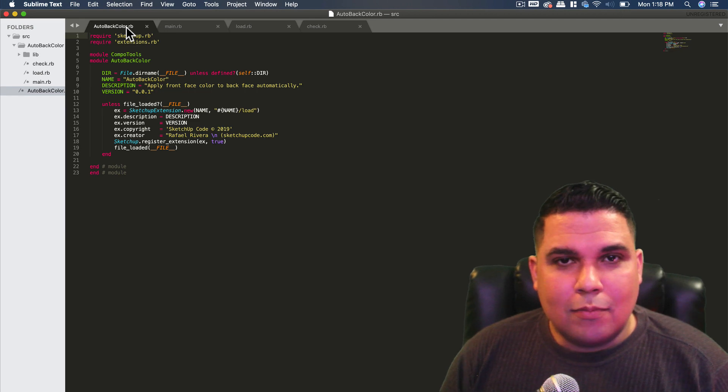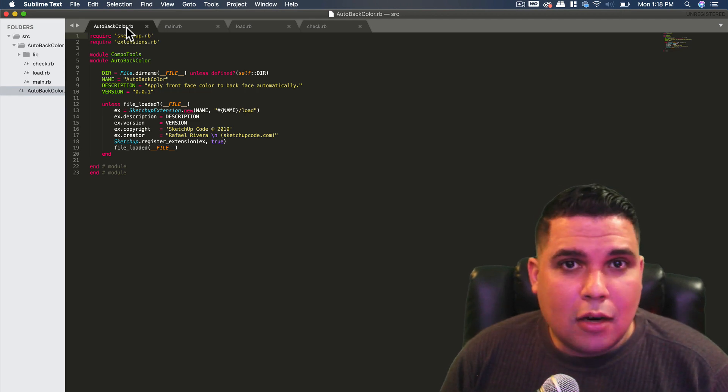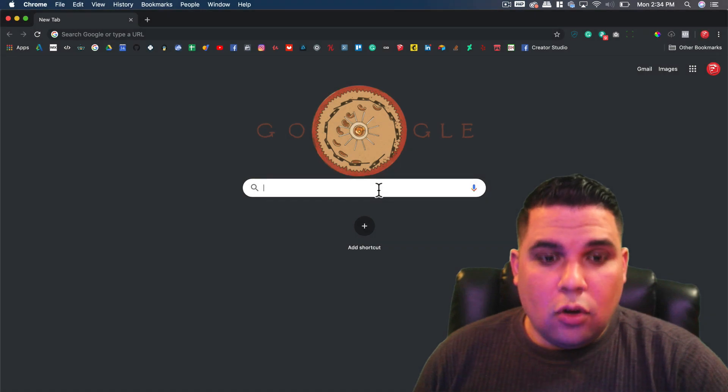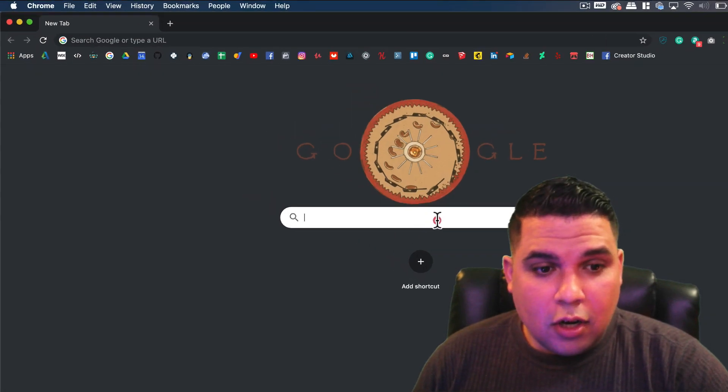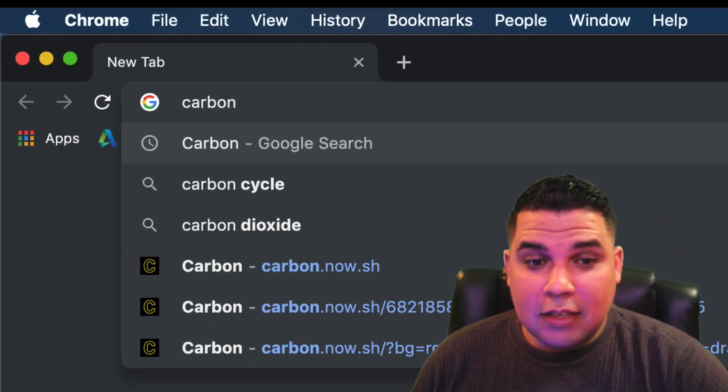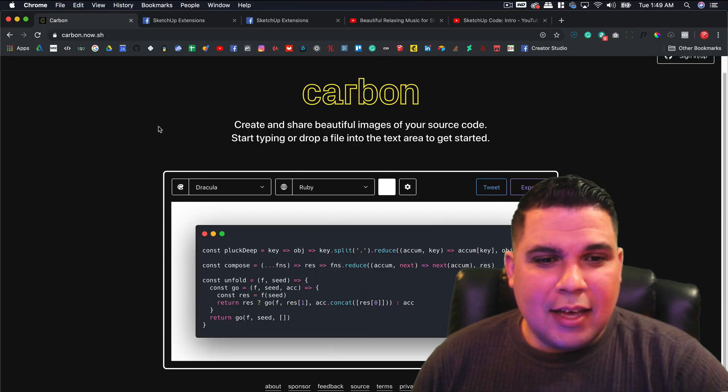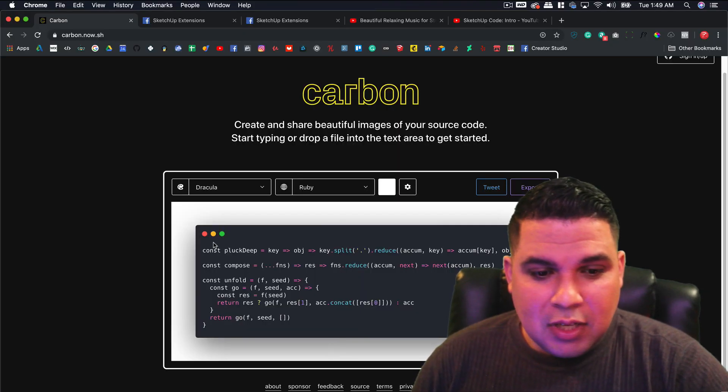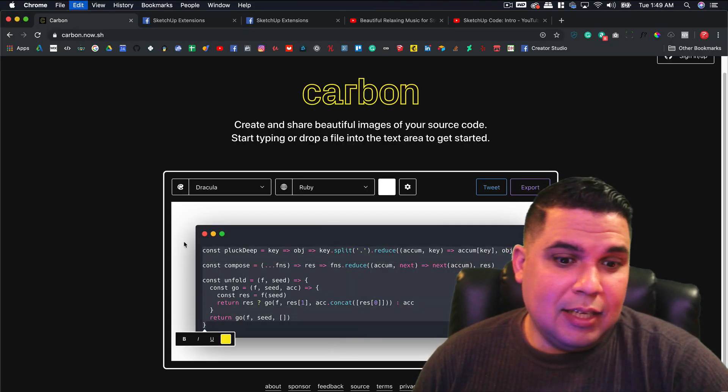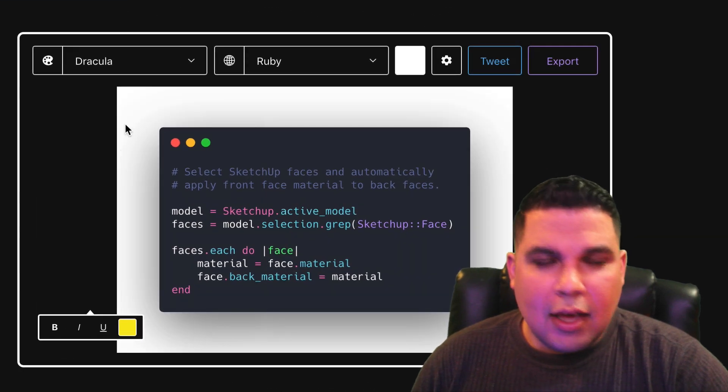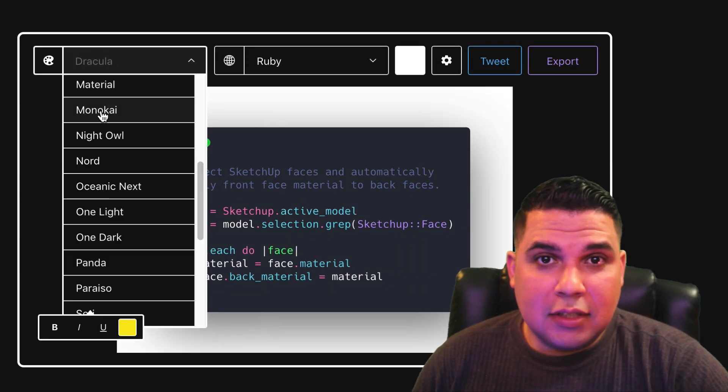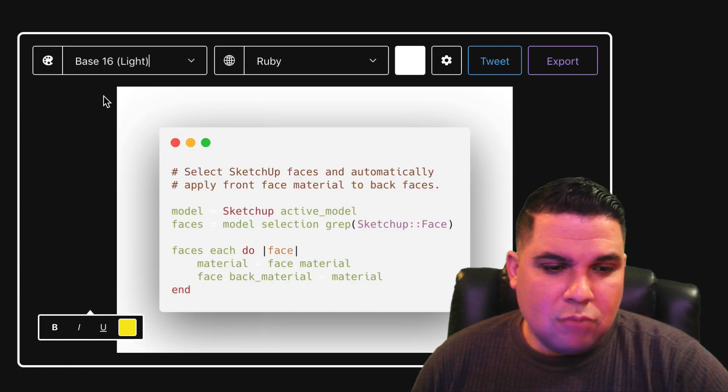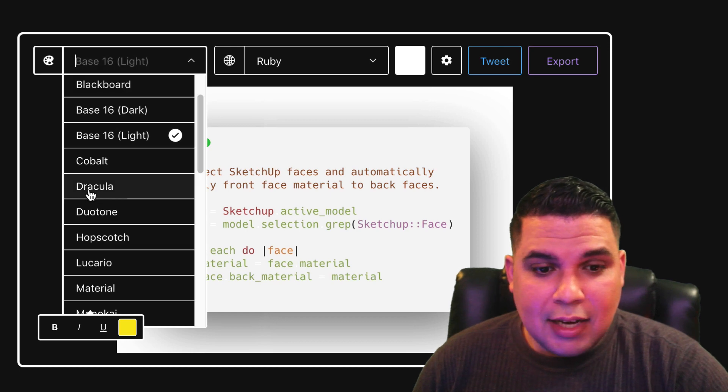So now let's look at what Carbon can do for you. Okay, to go to Carbon we go to carbon.now.sh and that will lead us to the main page. This text we can delete and paste one of our own and we can choose different themes.